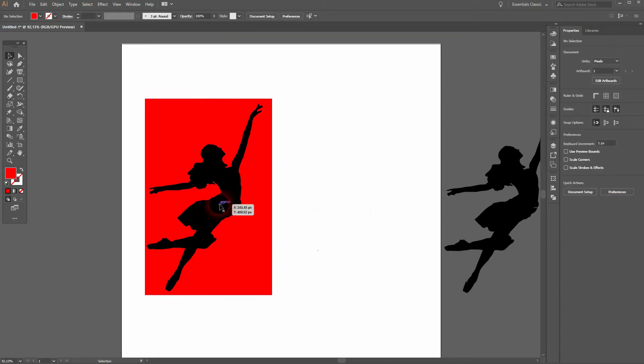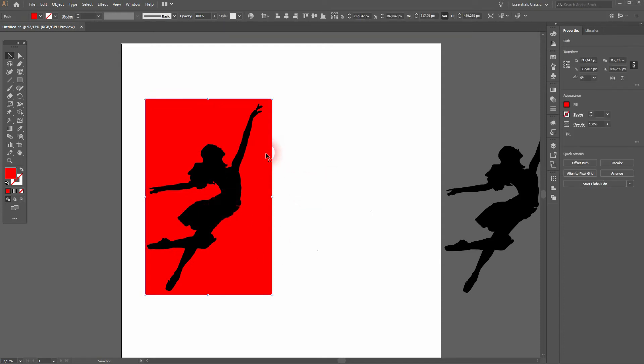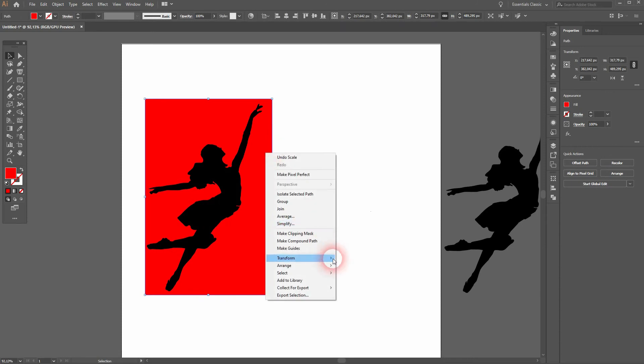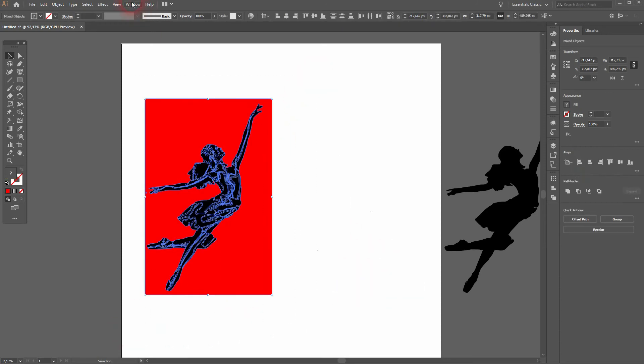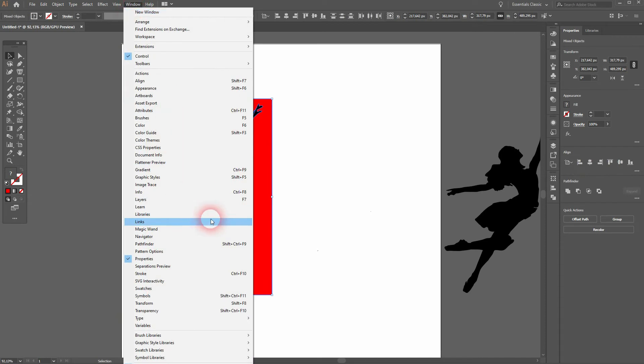Make sure that it's in the back. So right click on the rectangle, then Arrange and Send to Back. Select it all, then open your Pathfinder menu and click on Minus Front.